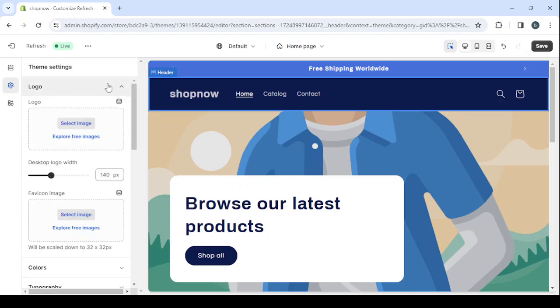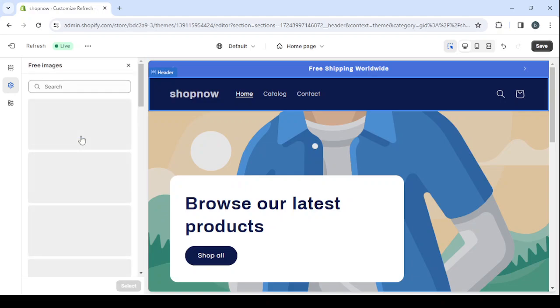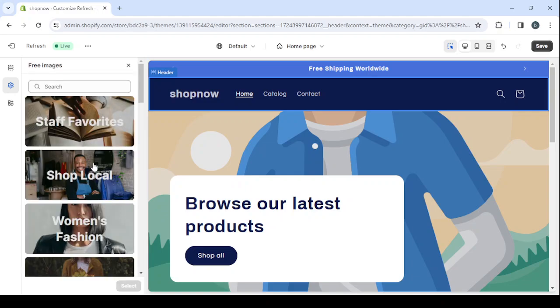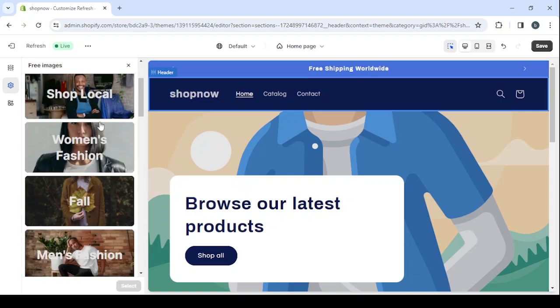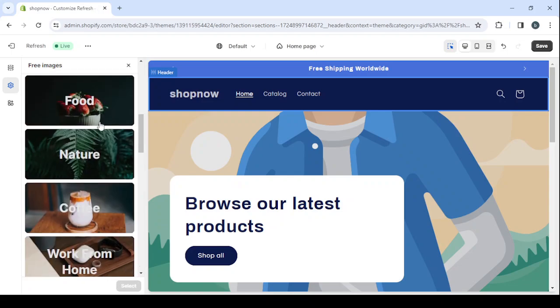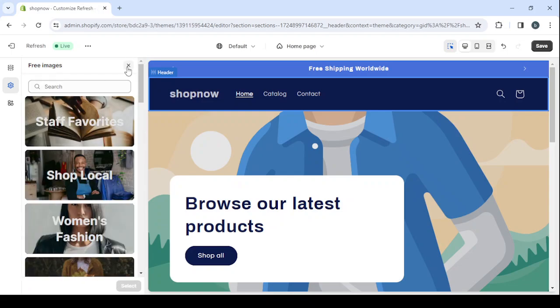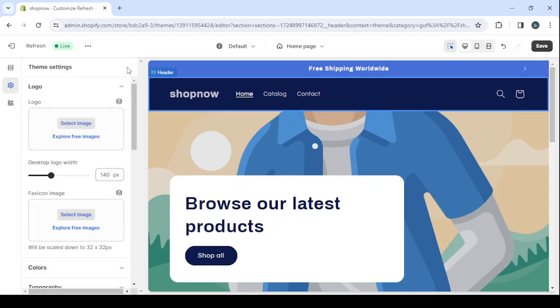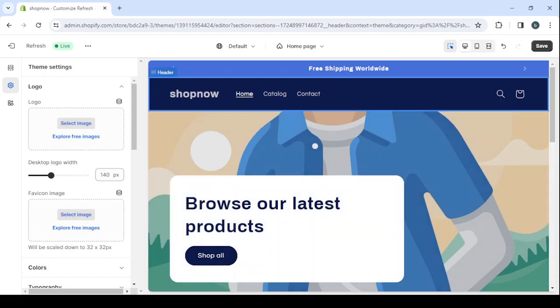And then click on the theme settings to add your logo. Here you can just click on select image to upload the logo from your desktop, or you can click on explore free images to upload an image from the image library.